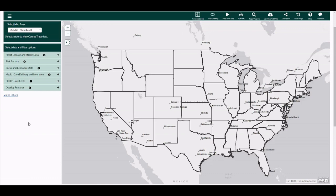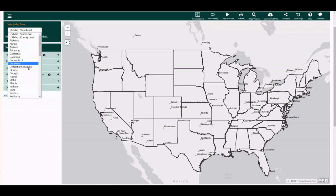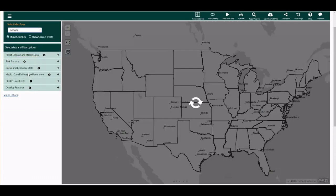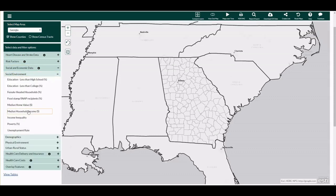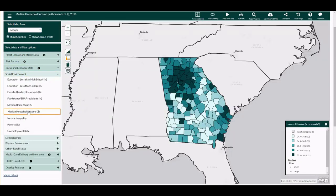Prior to launching the tool, create a map by selecting the map area, data, and filters from the left navigation bar. You can also watch the video tutorial, How to Create a Map.